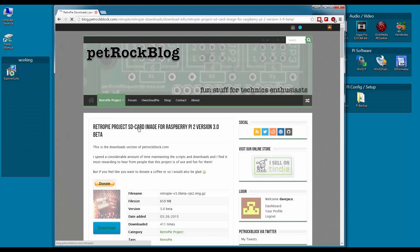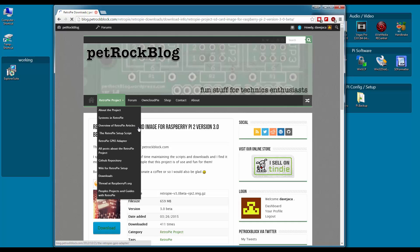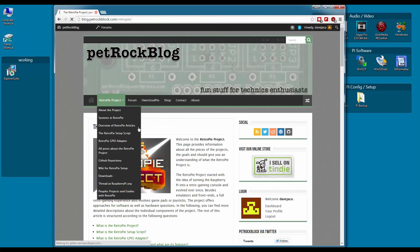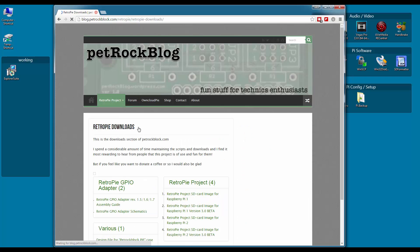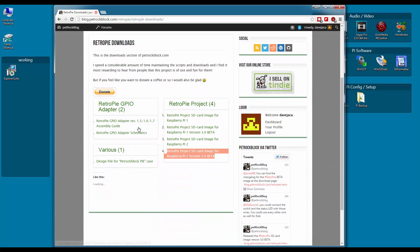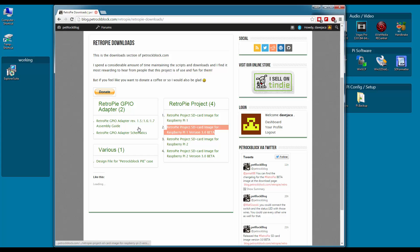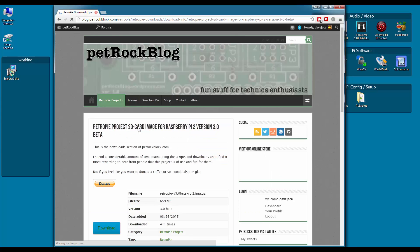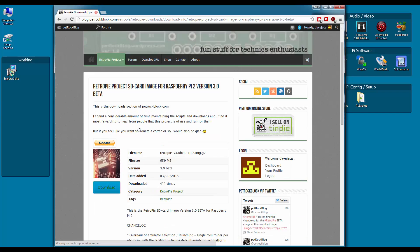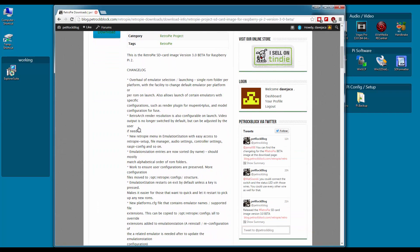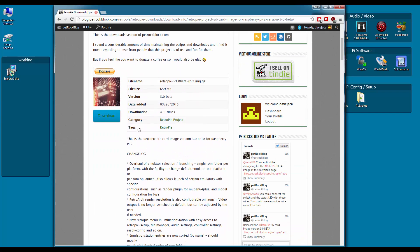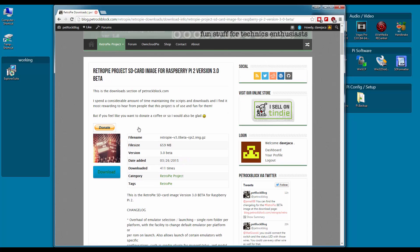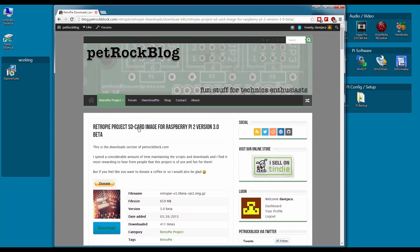Our last method of update is the image based installation and this is done exactly like we did for RetroPie 2.6. It will give us a fresh install and we will have to configure all our settings like we did originally. I won't cover this in detail as you are experts on this now but simply head over to the Petrock blog website, download the latest version that matches your Pi and flash it with Win32 Disk Imager. Easy peasy.